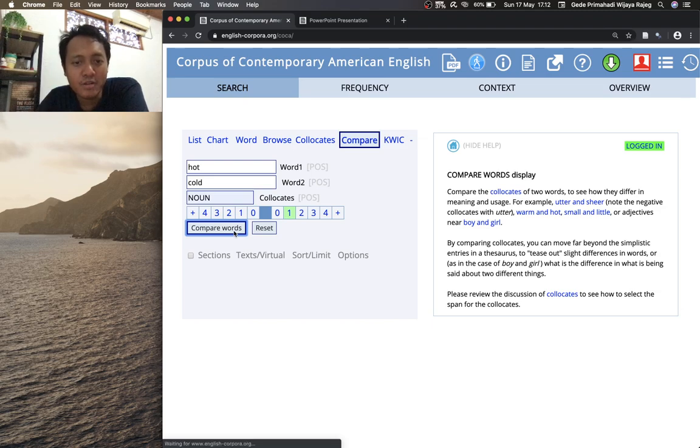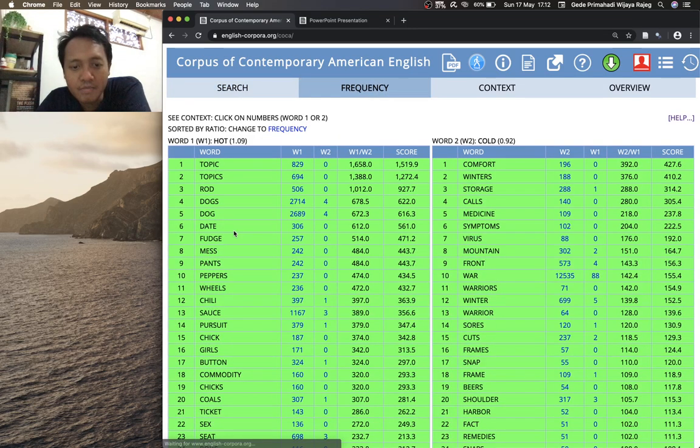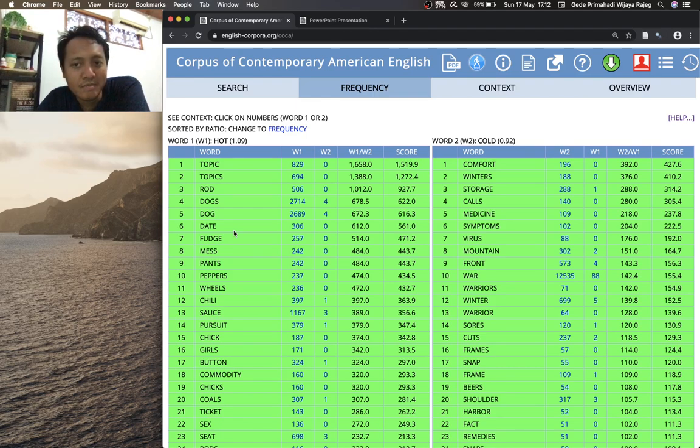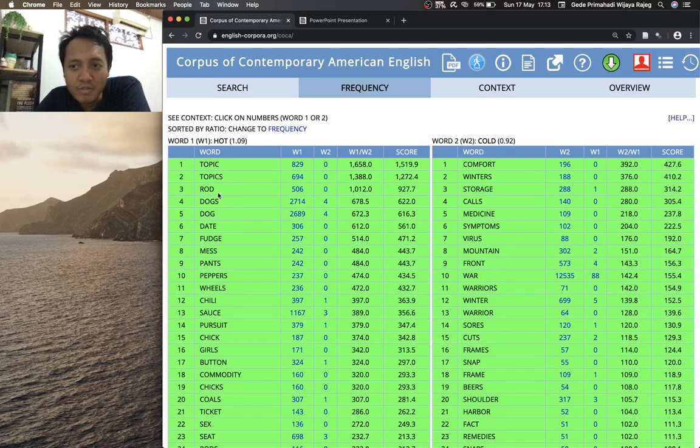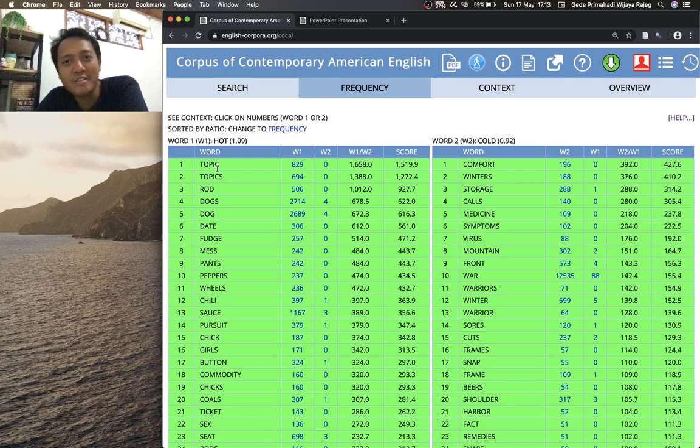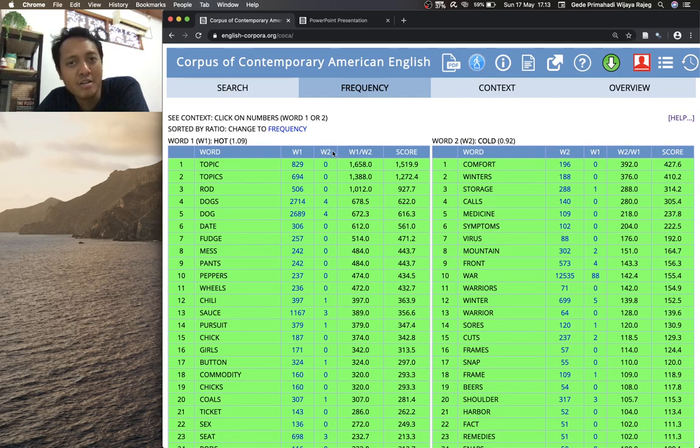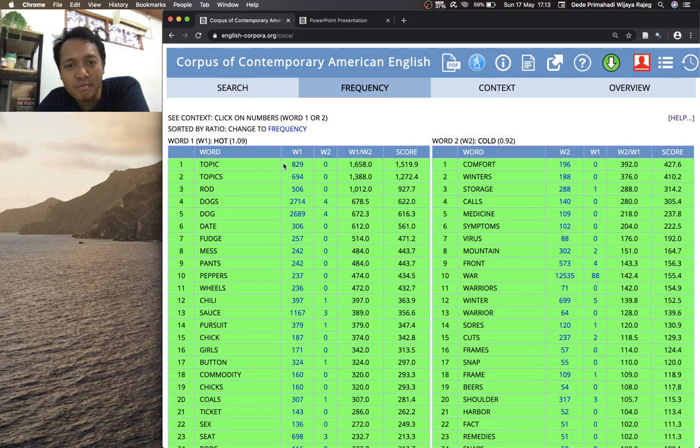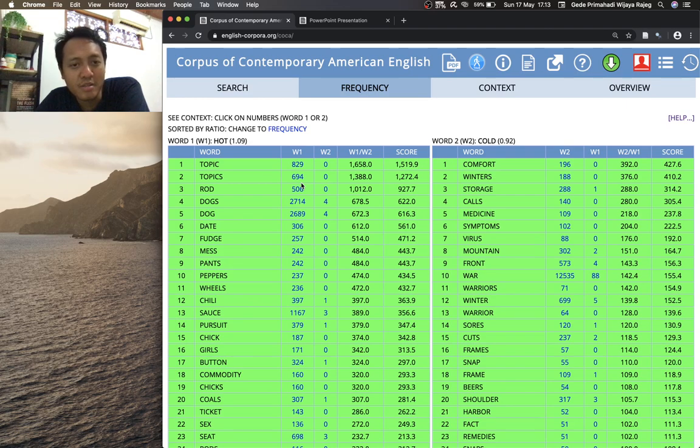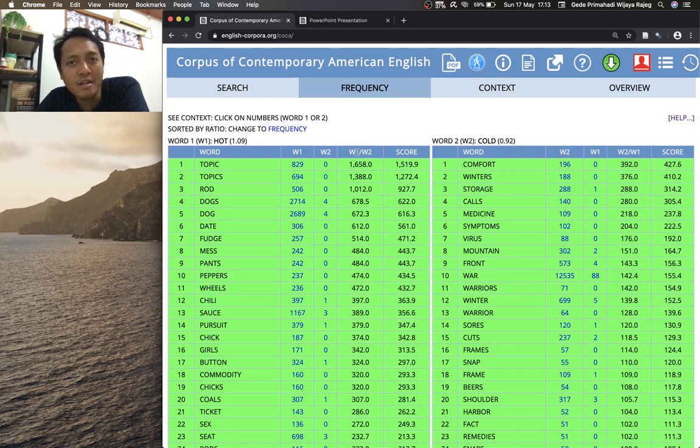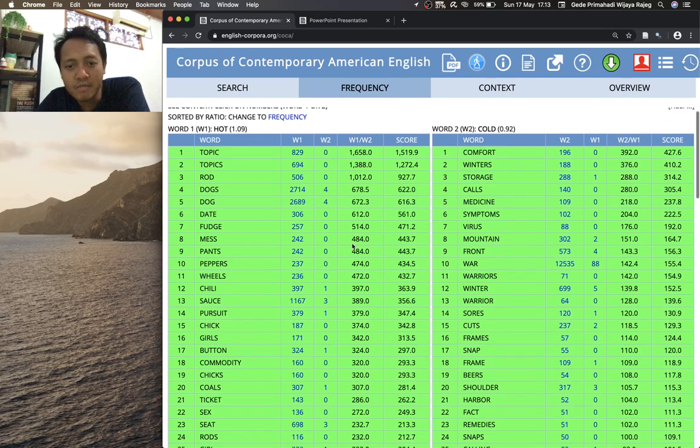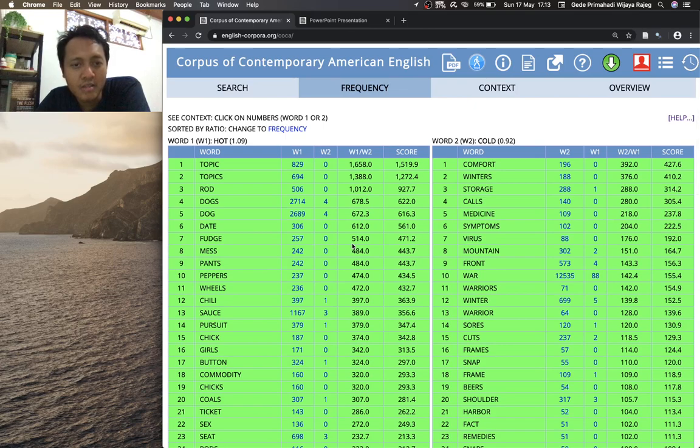Hopefully it works. Yeah, so hot and cold collocates tables. Yeah, and okay we see that you don't say cold topic or topics. Yeah, zero occurrences of topic and topics with word two which is cold, but there are lots of occurrences of topics after hot. Yeah, this one is the ratio of occurrence of topic with hot in comparison to cold.